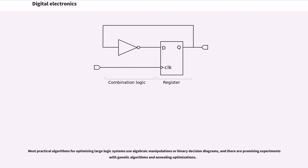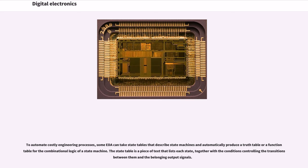To automate costly engineering processes, some EDA can take state tables that describe state machines and automatically produce a truth table or a function table for the combinational logic of a state machine. The state table is a piece of text that lists each state, together with the conditions controlling the transitions between them and the belonging output signals.